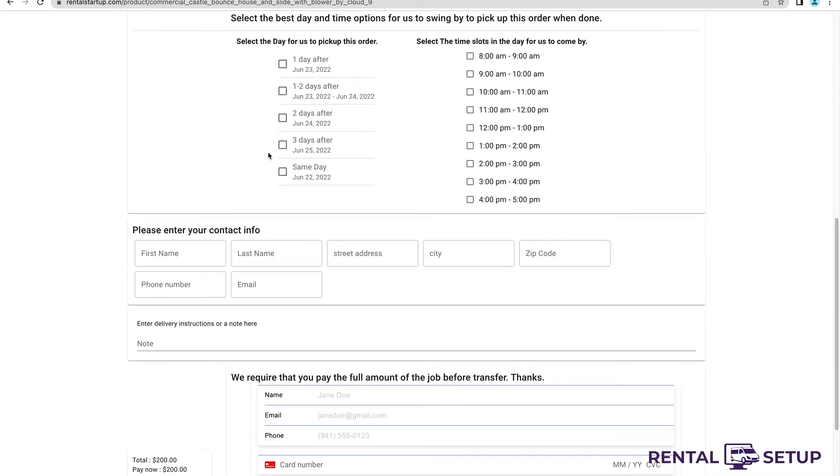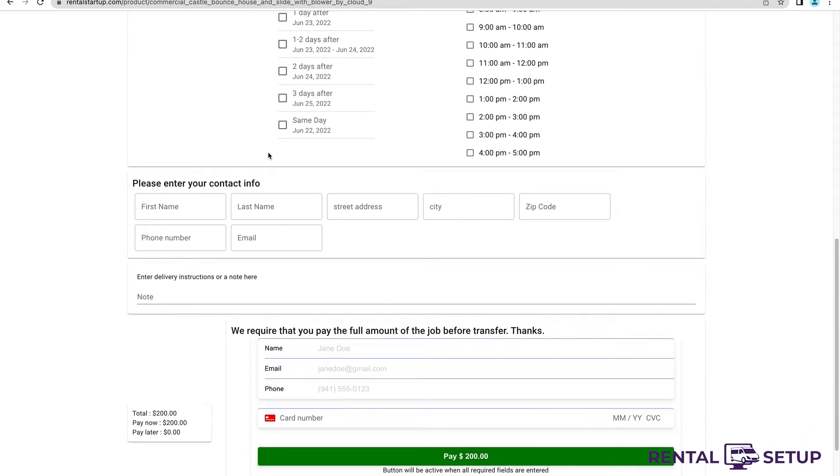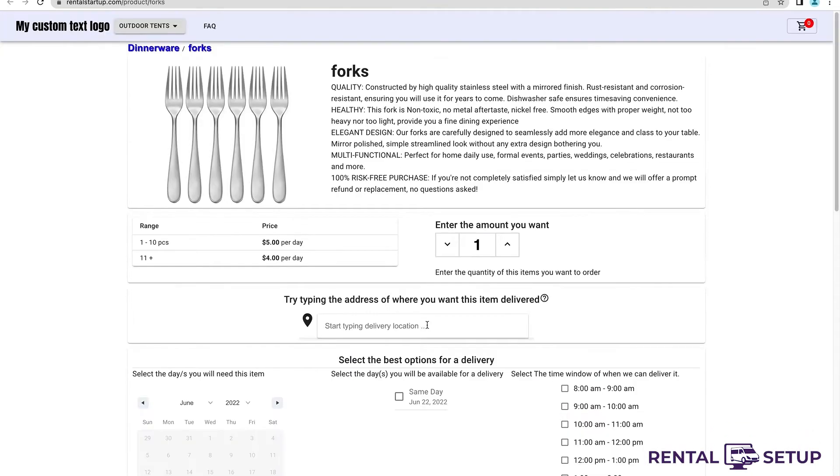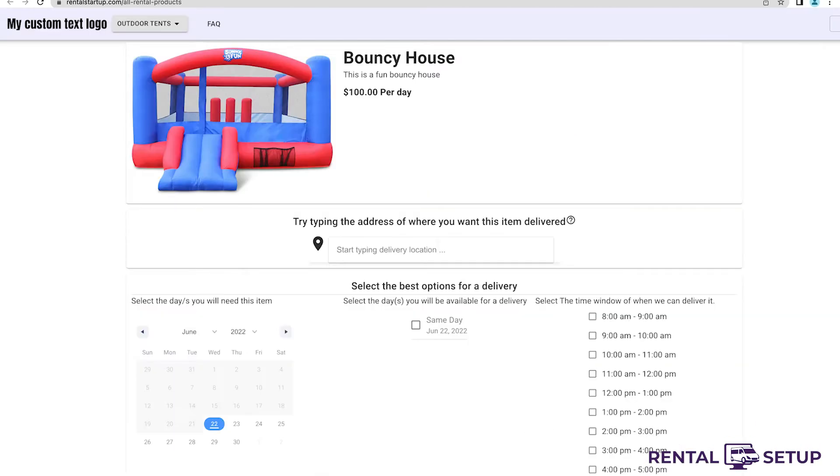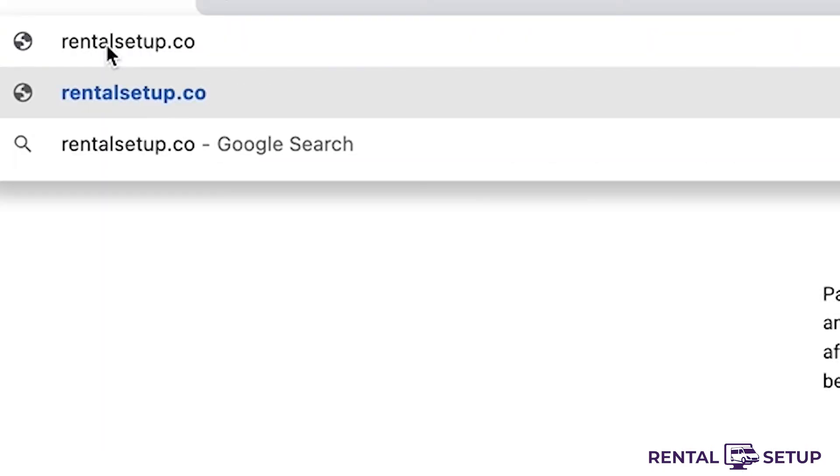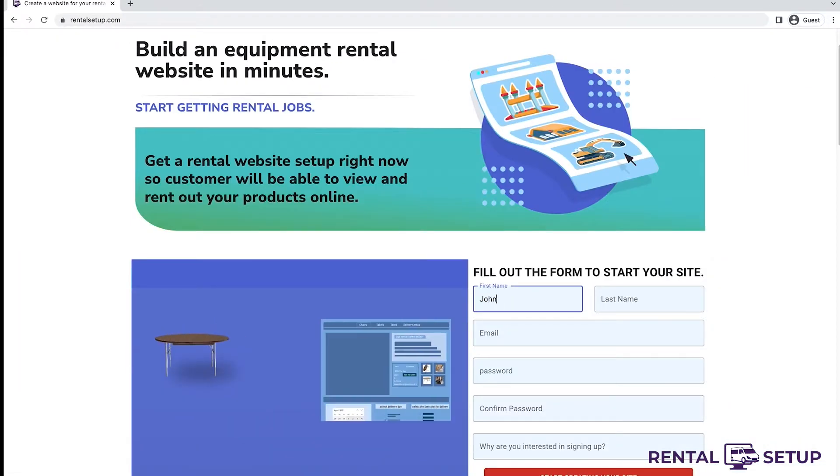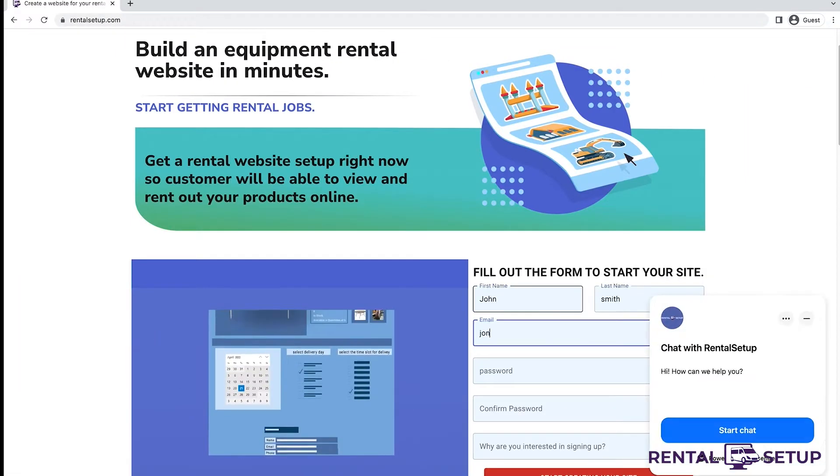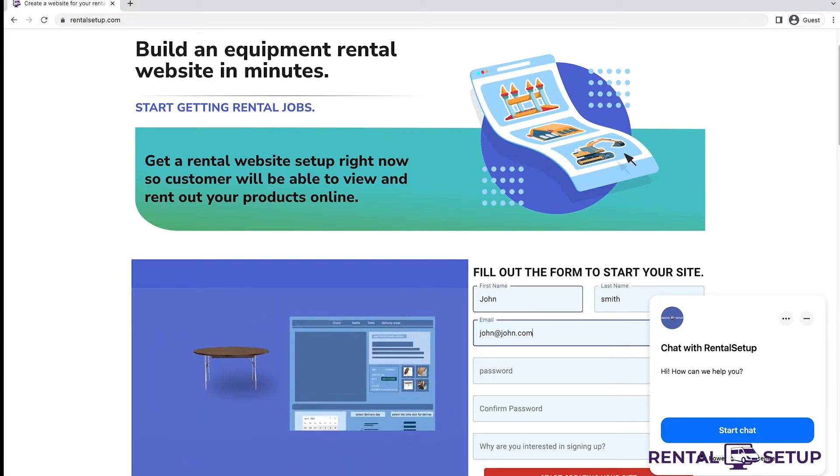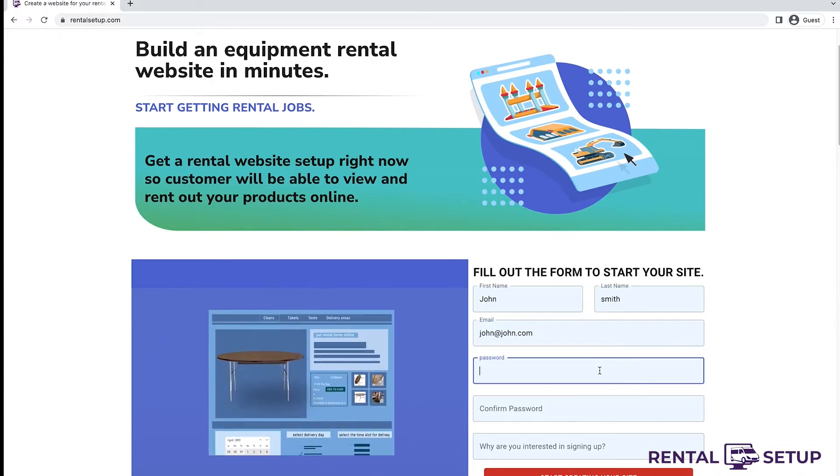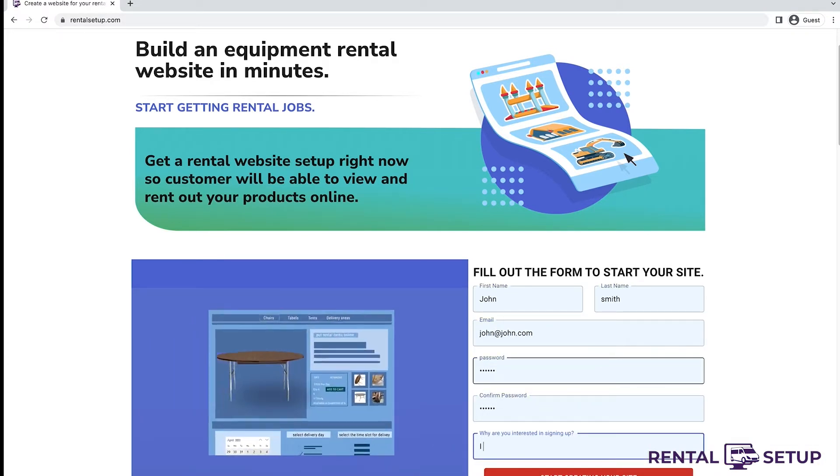Do you want to create a product page on your website for dinnerware, furniture, party tents, and bounce houses? In this video, I'm going to show you how this party rental business website builder works. The website builder is called Rental Setup, and you can go there to start your free trial and make your website.